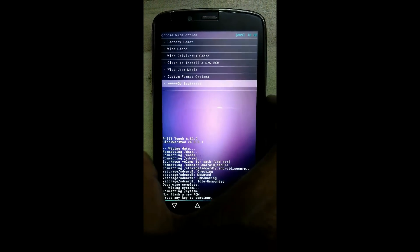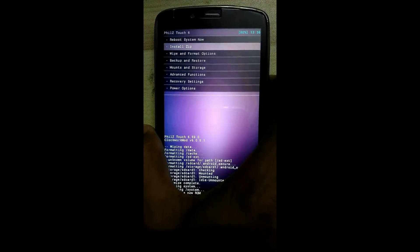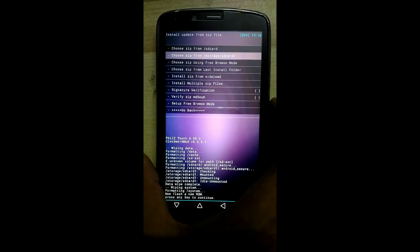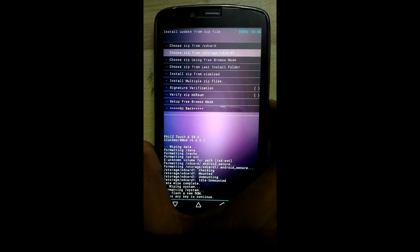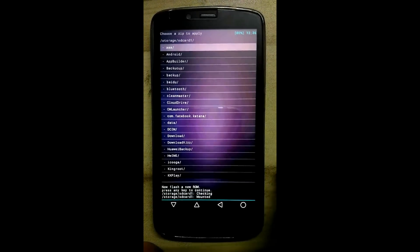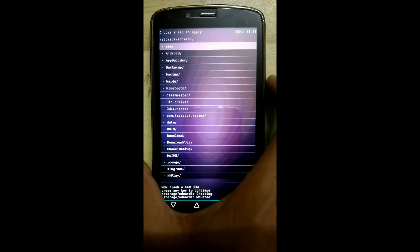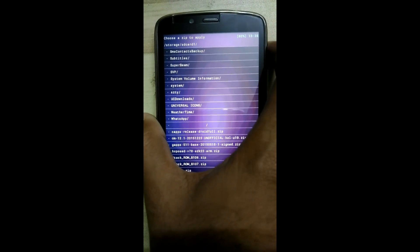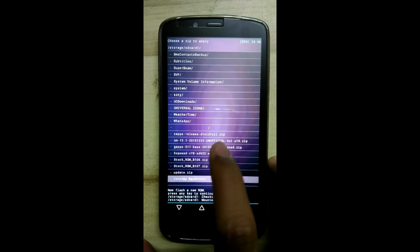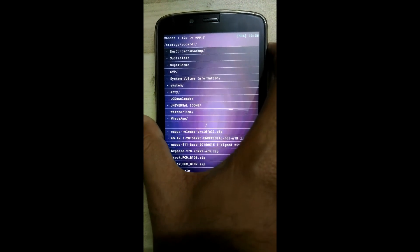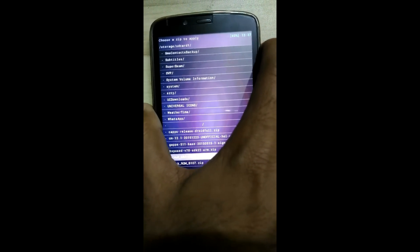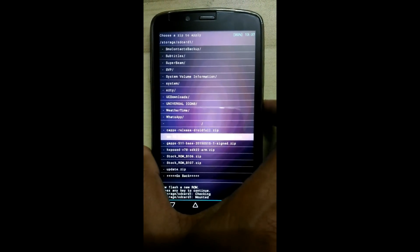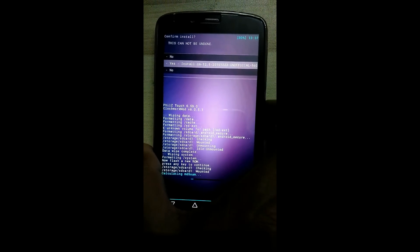Now go back and click on install zip. Click on the second option — choose zip file from storage/SD card. Now search for the zip file CM12.1 unofficial ROM and click on the zip file, then click on yes.